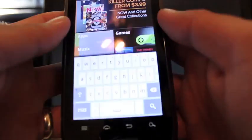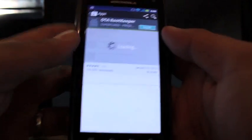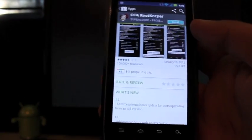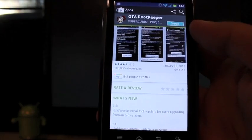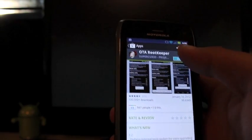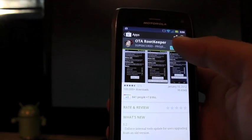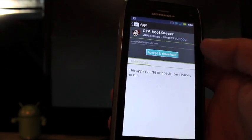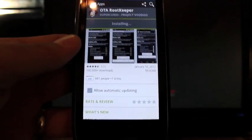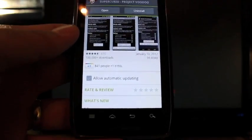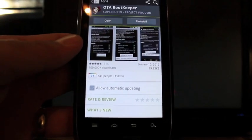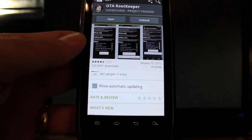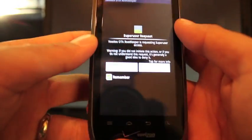So we're just searching for Voodoo Over-the-Air. So just search Voodoo V-O-O-D-O-O O-T-A. We'll go ahead and install that. Of course, you already need to be rooted and if you'll check this channel, we already have some tutorials of how to root your Droid 4. So we'll go ahead and open this.